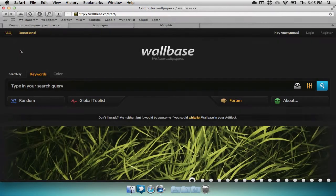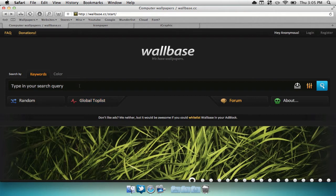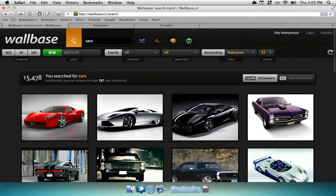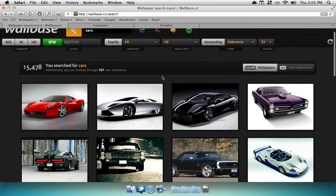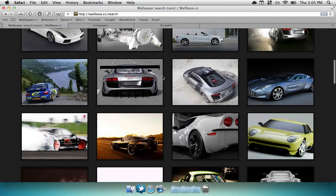Now the first wallpaper website I'd like to show you guys is Wallbase. Wallbase is loaded with tons of wallpapers that you can choose from. You can go to the random, global top list or search for some right in the search bar, such as cars. Here they've put together tons of car wallpapers that might suit your liking.